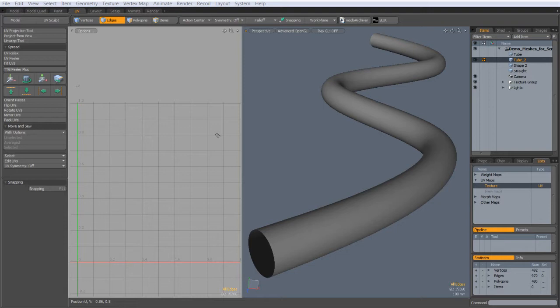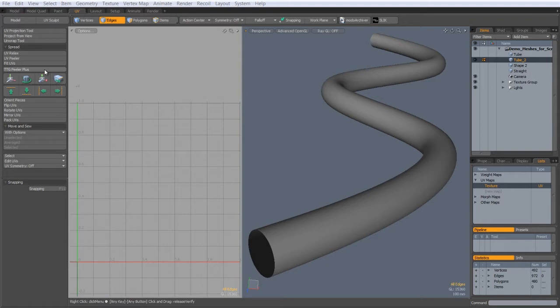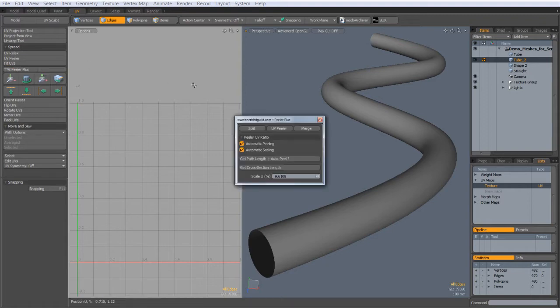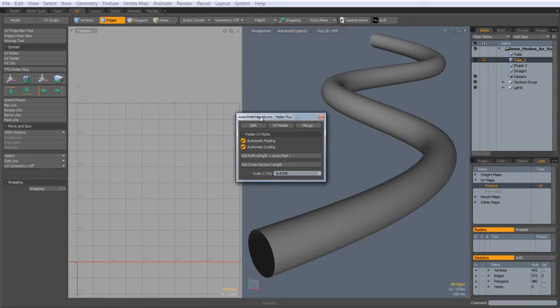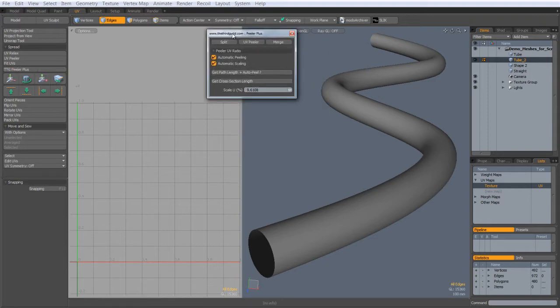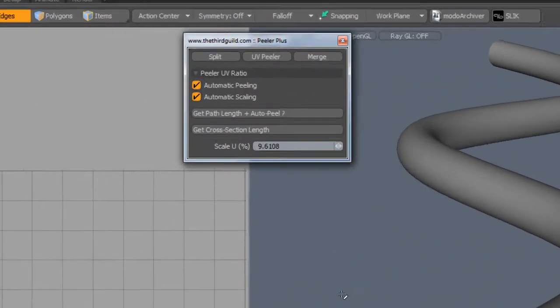Peeler Plus helps you to scale peeled UVs — it's as simple as that and it's very handy. The UI for Peeler Plus is launched via the cleverly named Peeler Plus button found under the UV layout.